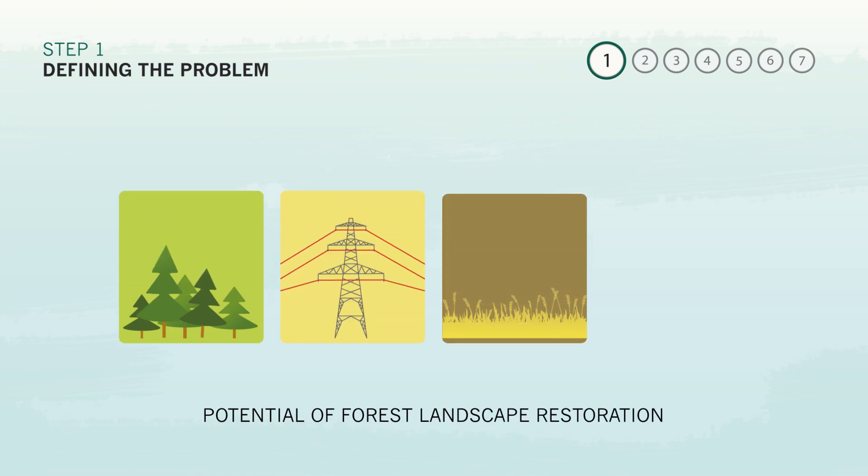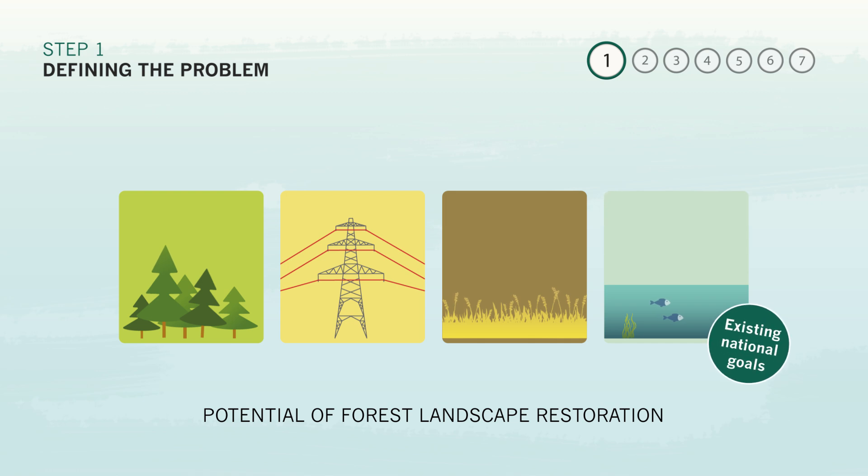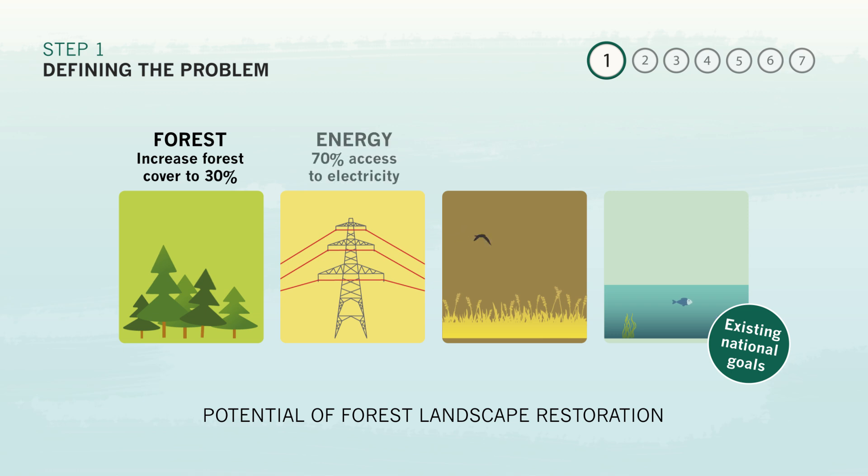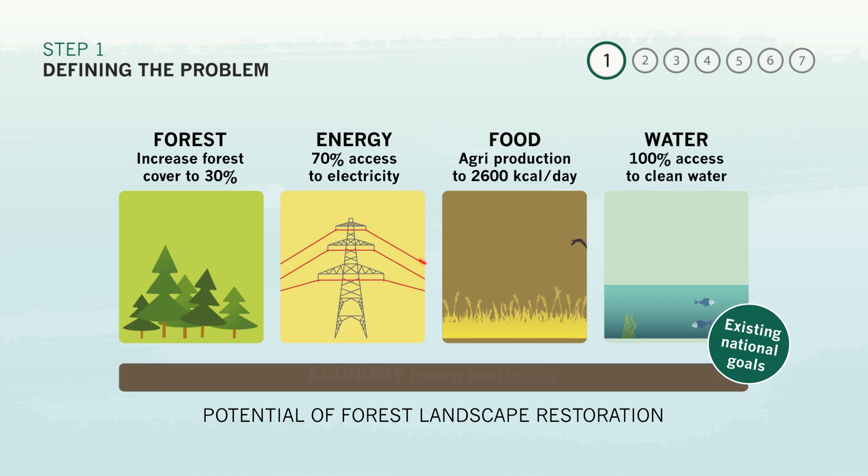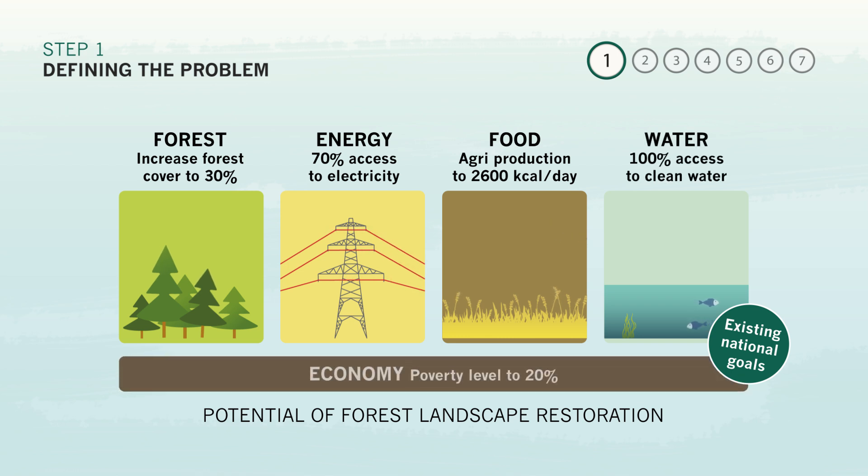Are there national objectives or international commitments that restoration can help fulfill? What function of restored land is most desired? Agricultural productivity? Water provision? Rural economic development?